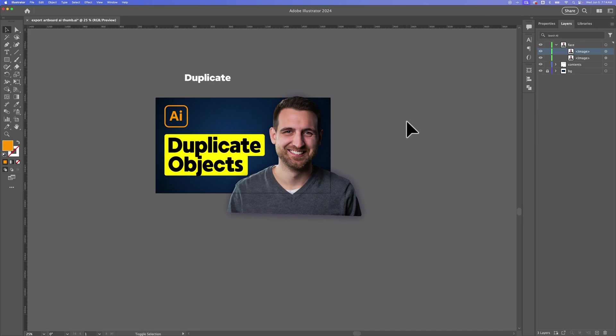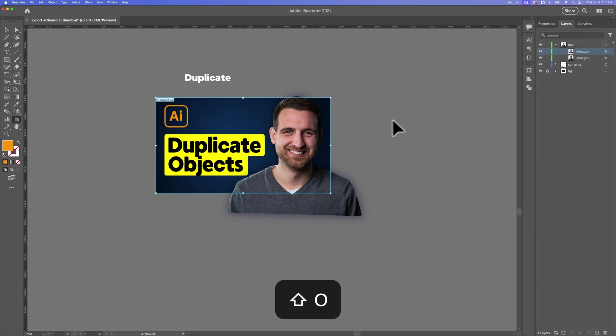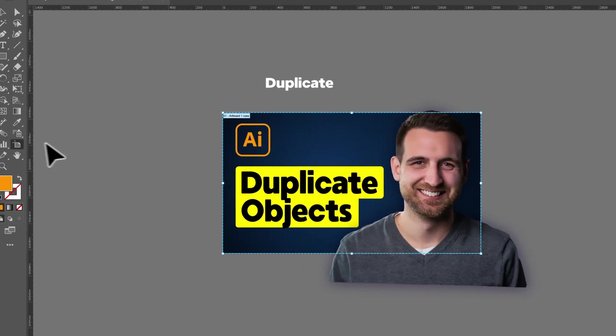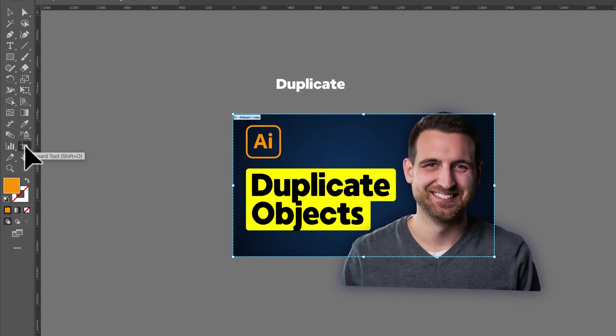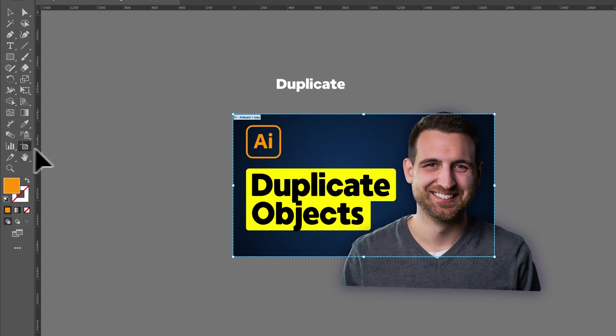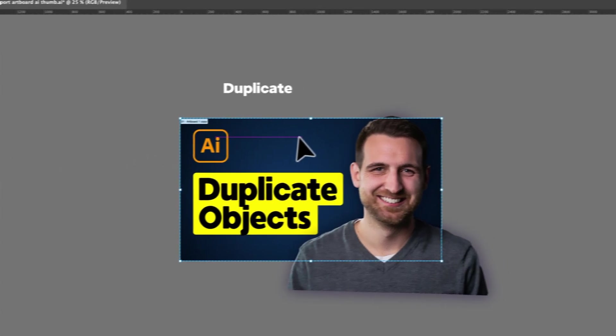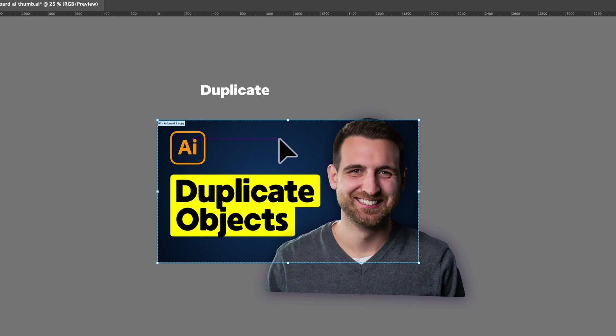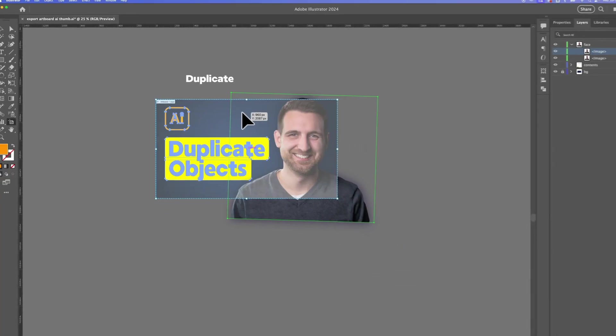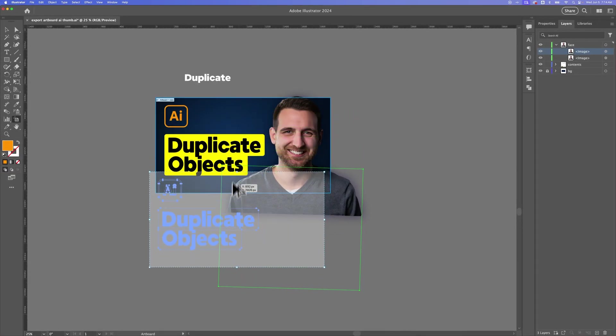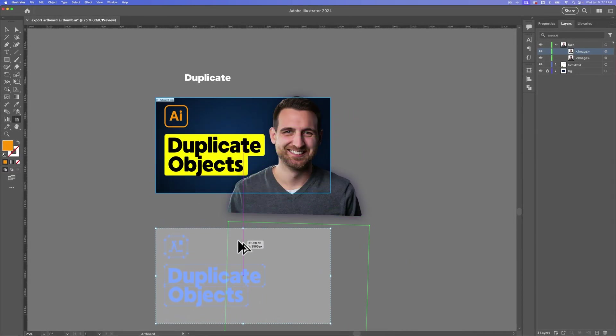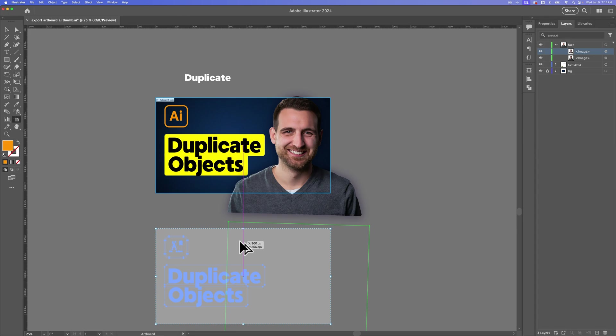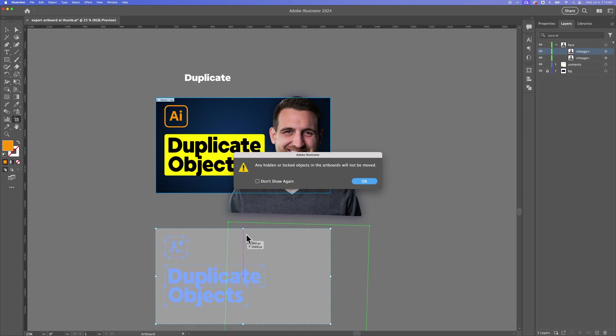the shortcut key for that is Shift-O. That's actually, it kind of looks like this tool over here. The artboard tool in our tools panel. And you'll see it kind of highlight our artboards. Now we can do the exact same thing here by holding Option or Alt. We get the double arrow. And we can click and drag to duplicate the artboard and everything on the artboard to a new spot on our canvas.